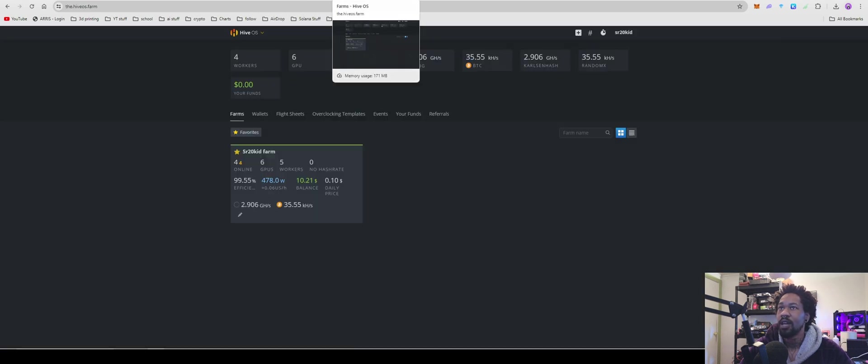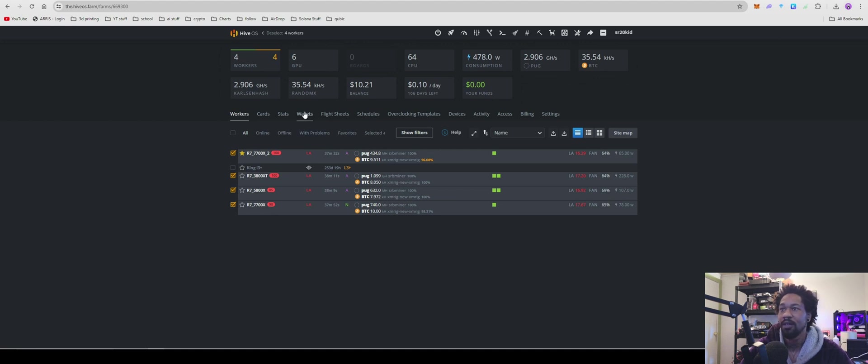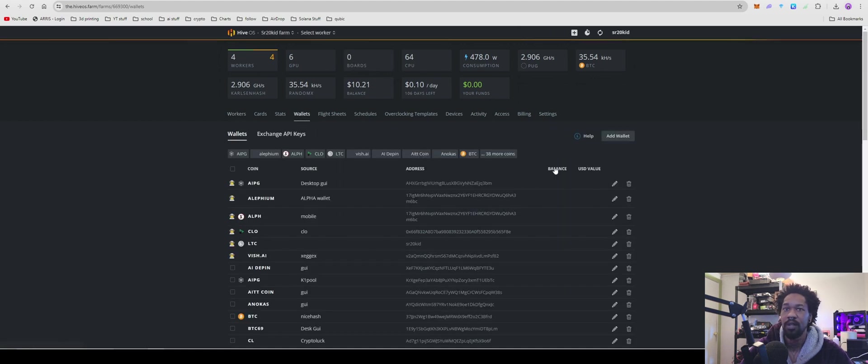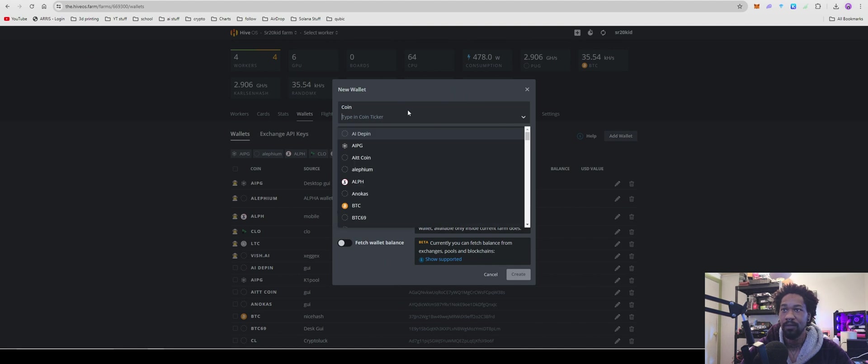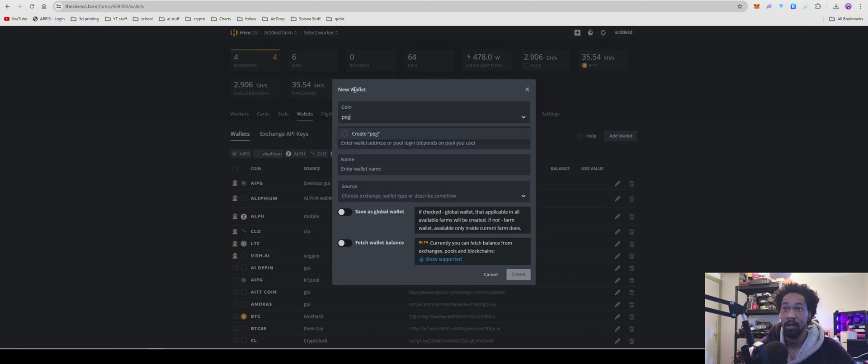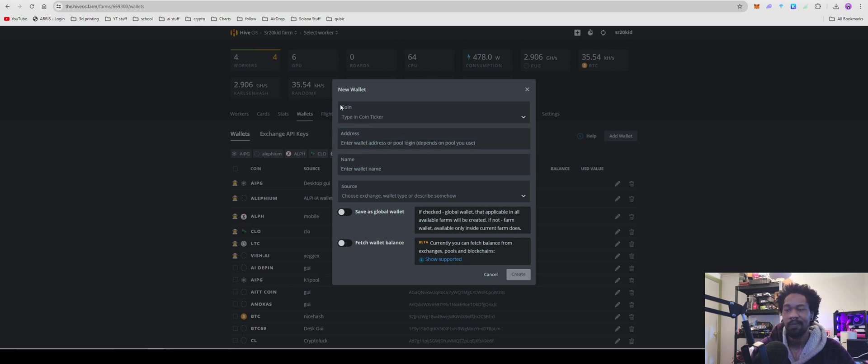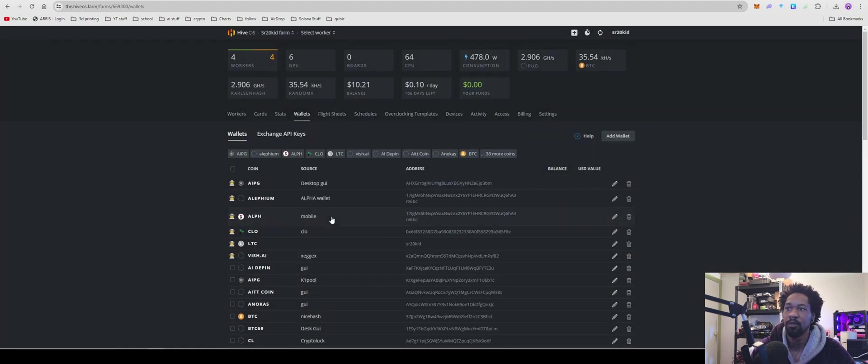But time for HiveOS. So we'll come over to our, as you guys can see, I have them set up. Come over to your wallet, add wallet, coin ticker, call it pug, create, pug, not peg, paste in your wallet address, name it, mine, name it web or CLI, whatever you want to, just so you know where it's at.